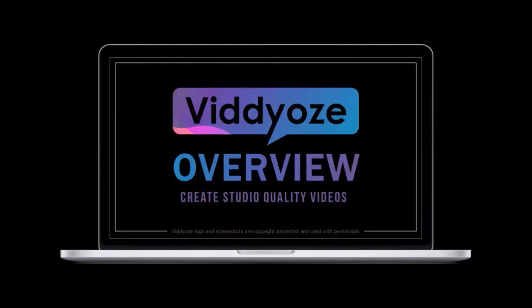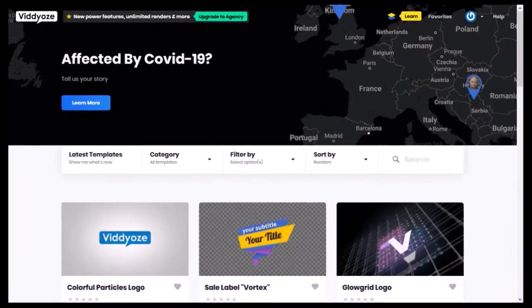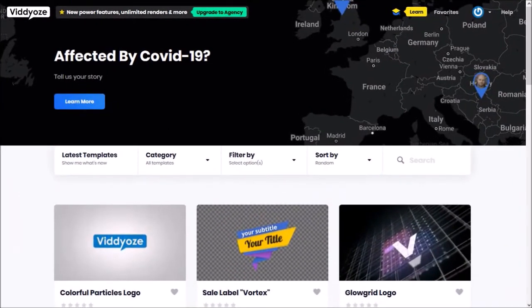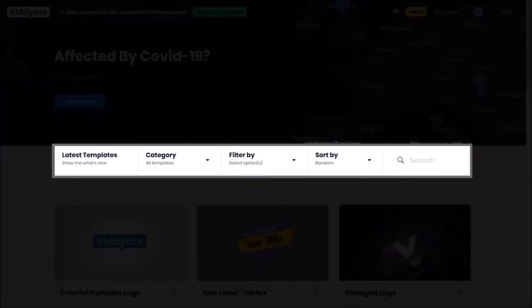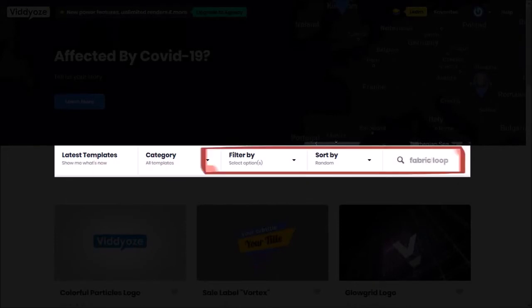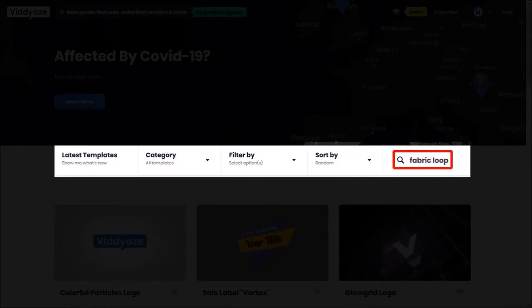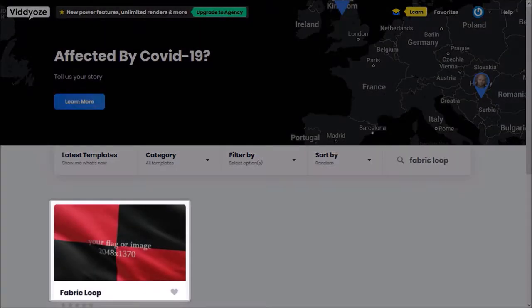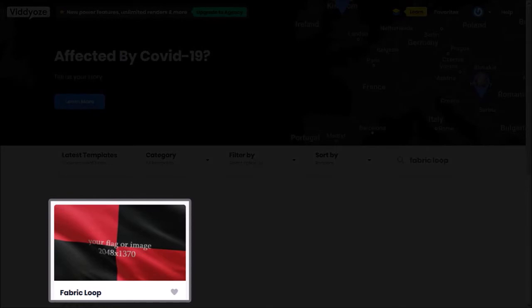If you haven't yet, I'd encourage you to watch this video's overview video. So I'm logged into videos. I'm going to use this search box and type 'fabric loop' and hit enter. This is the Waving Flag animation template I'm looking for.